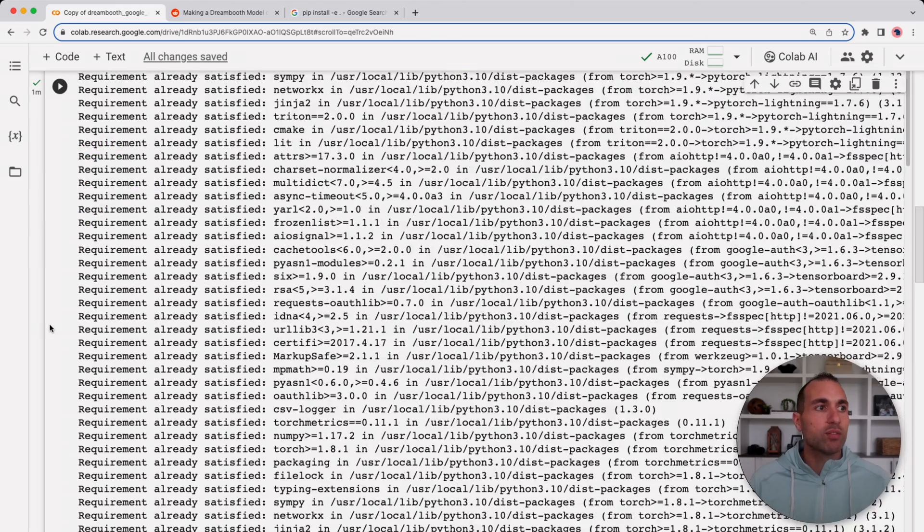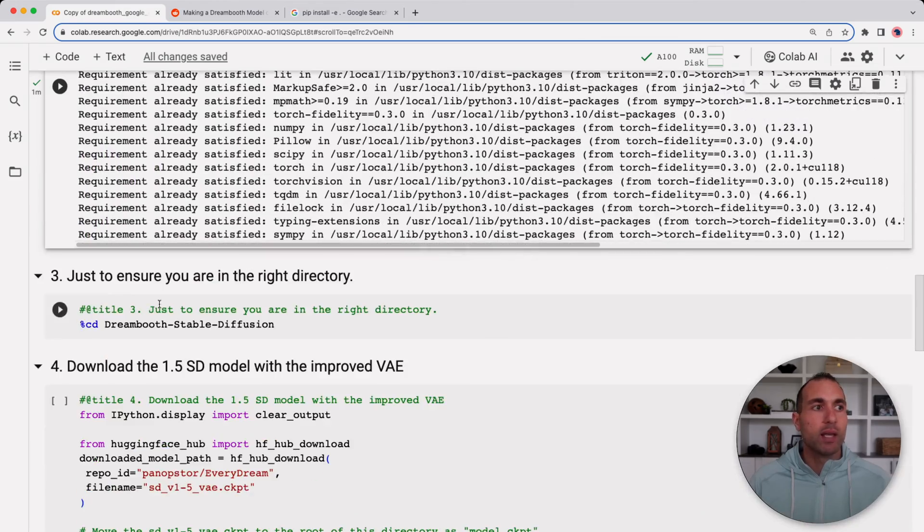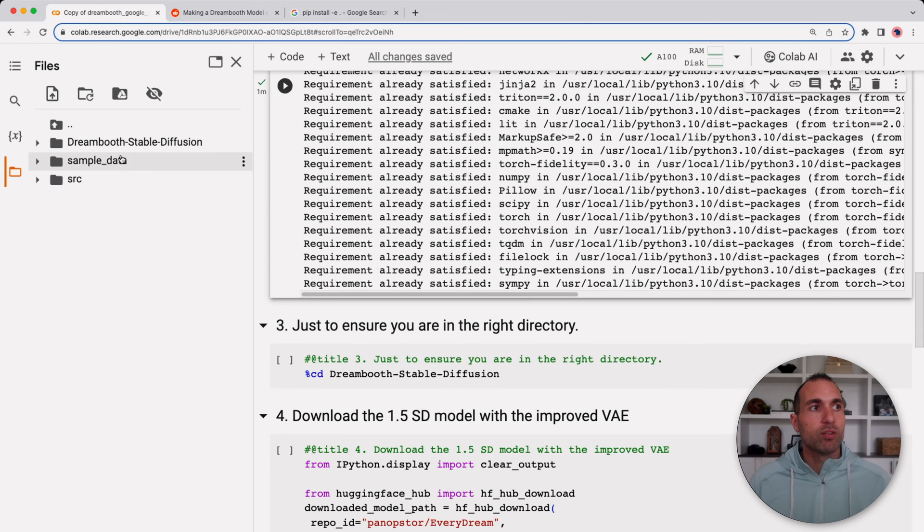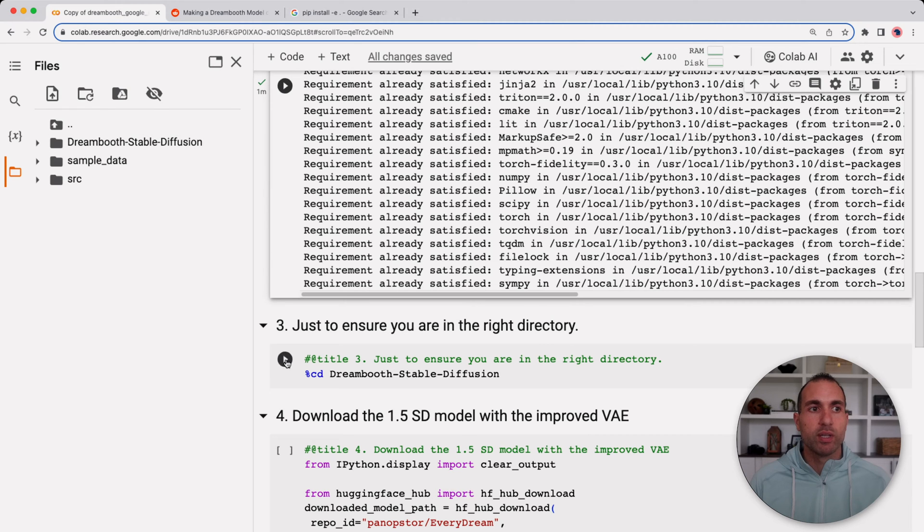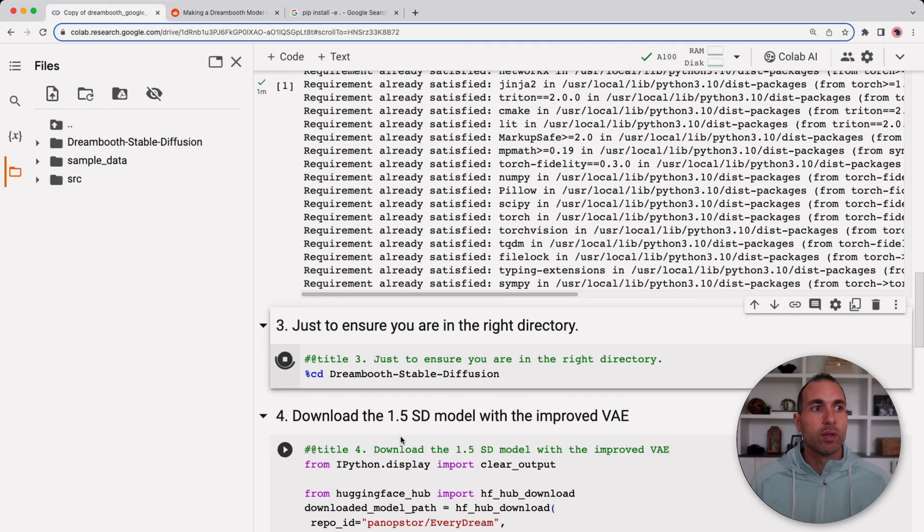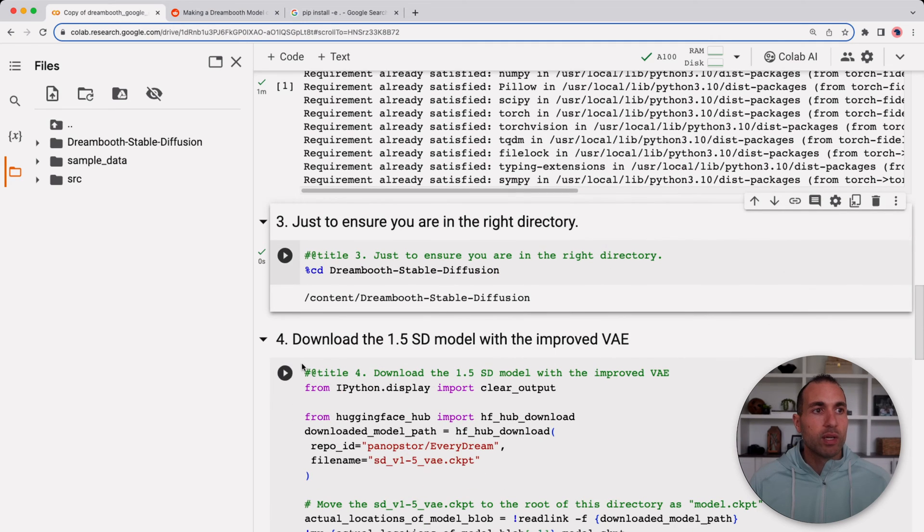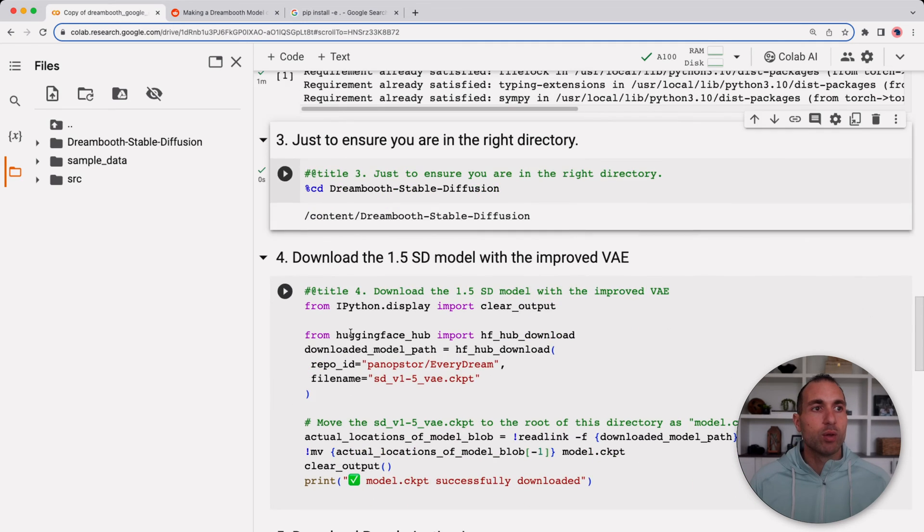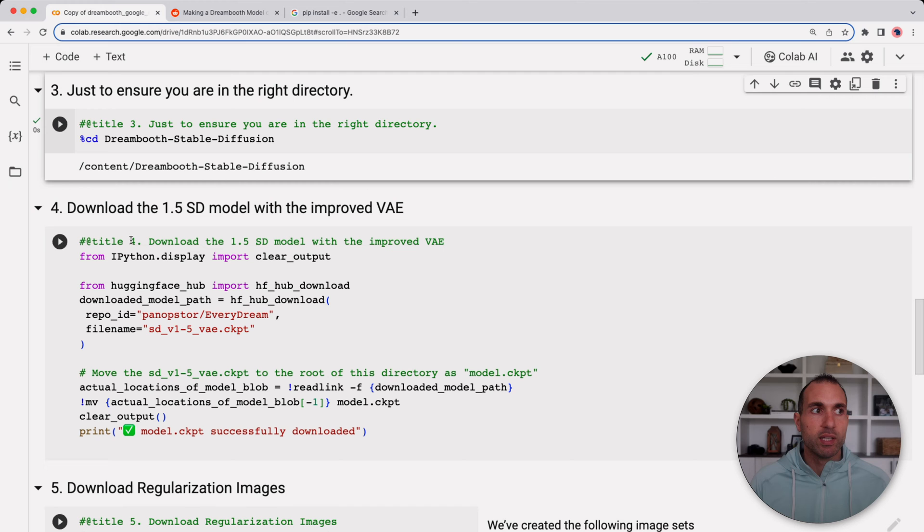Now for the next step here we'll go ahead and just make sure we're in the right directory. If you look at your files and folders here you can see we have the Dreambooth Stable Diffusion folder and we just want to make sure that we're inside of that folder. And now we'll go ahead and download the 1.5 standard Stable Diffusion model with the improved VAE.